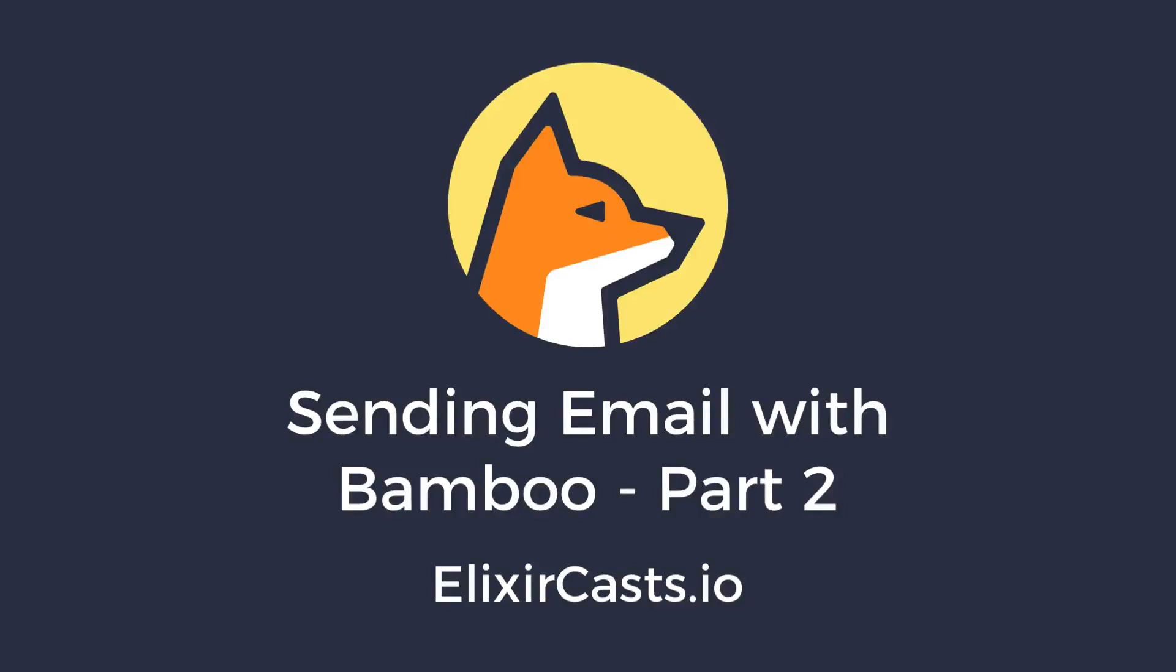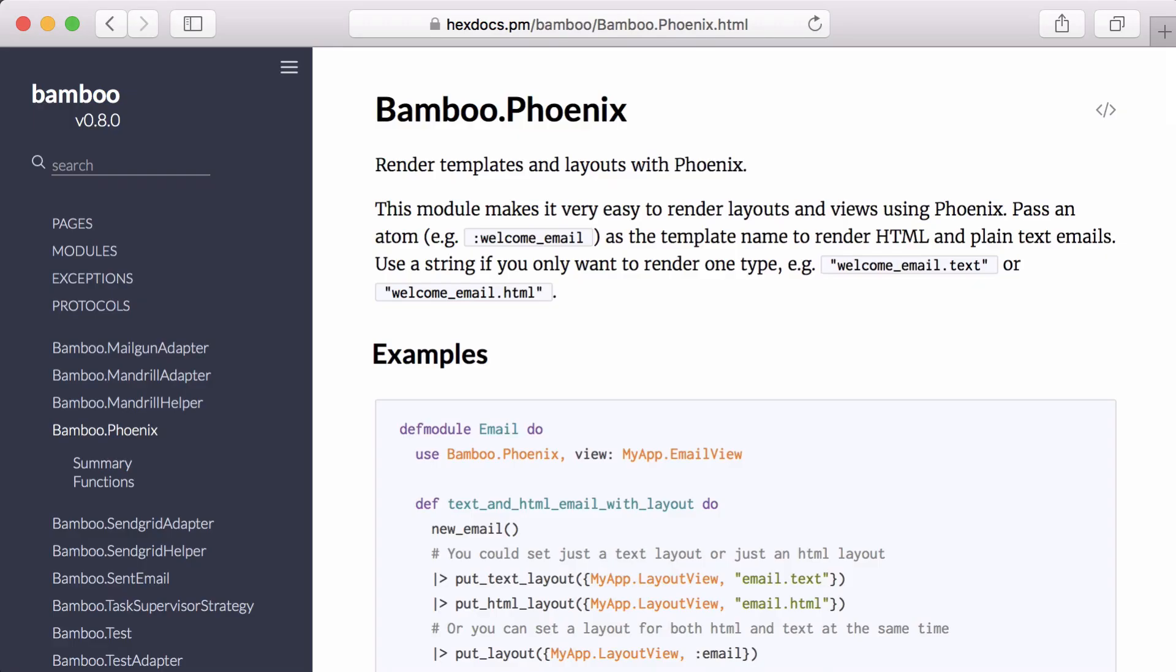In episode 14, we set up Bamboo to work with our movie app and sent a simple email when a movie was deleted. In this episode, let's explore how we can compose and send multiple emails with HTML templates.